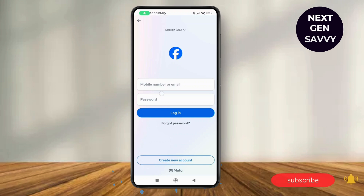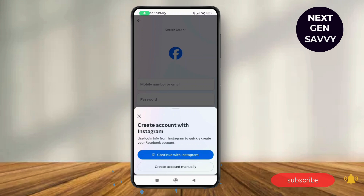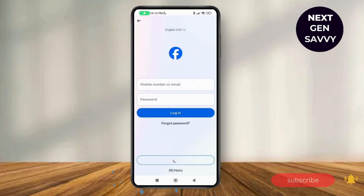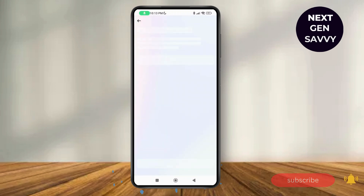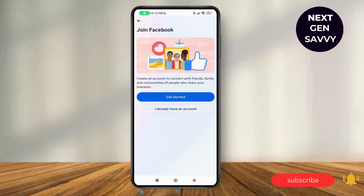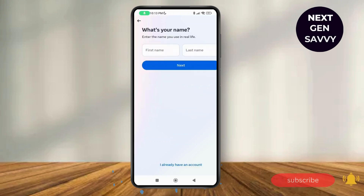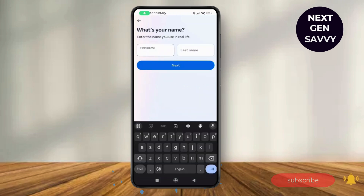Here you can tap on the login credentials and login if you already have an account, but if you do not have one, you can tap on 'Create New Account'. Then tap on 'Create Account Manually' to get started.